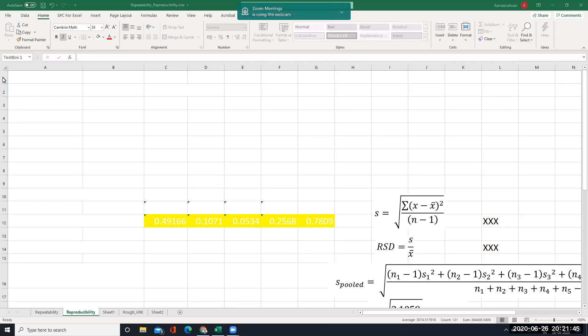Today we will try to find out repeatability. There are different types of repeatability: one is by means of standard deviation, another is by means of relative standard deviation, and the third one is pooled standard deviation and pooled relative standard deviation. All these things we will try to find out today.